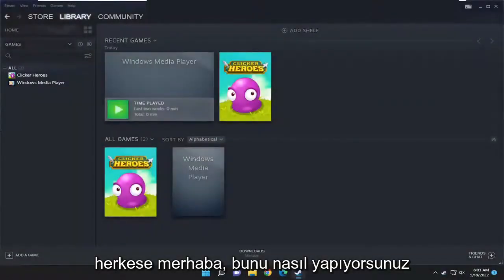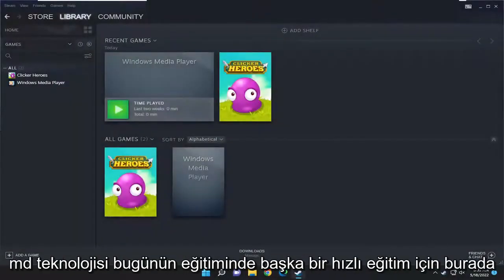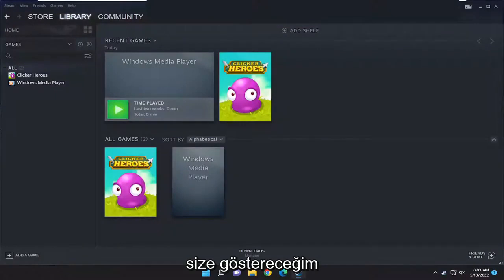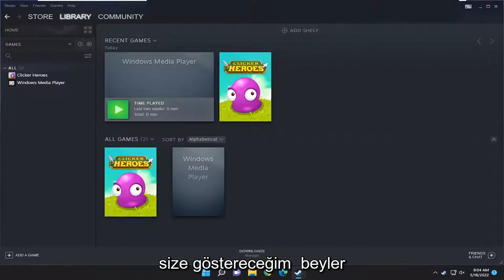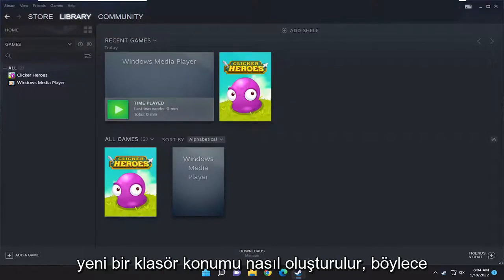Hello everyone, how are you doing? This is MD Tech here with another quick tutorial. In today's tutorial, I'm going to show you how to create a new games folder in Steam for future games. I'll show you how to create a new folder location.